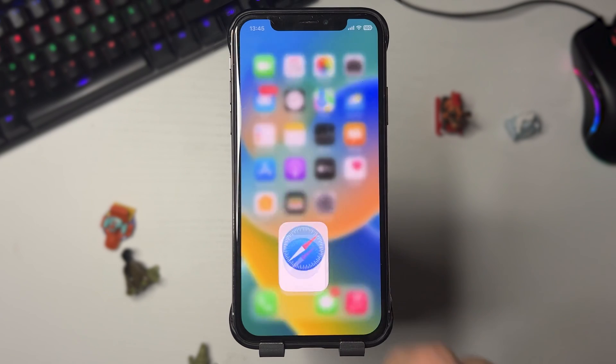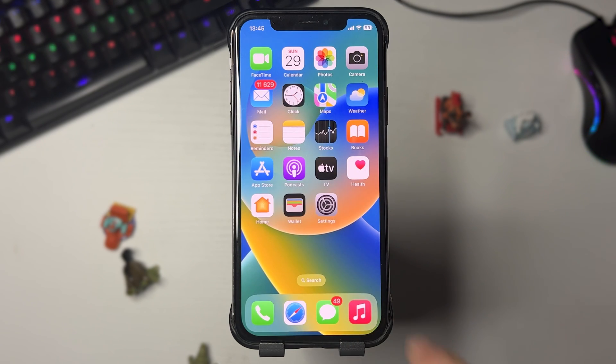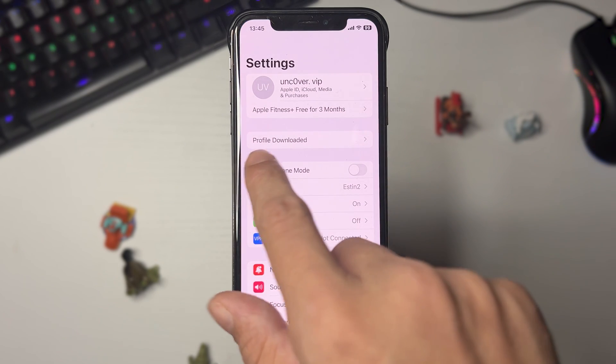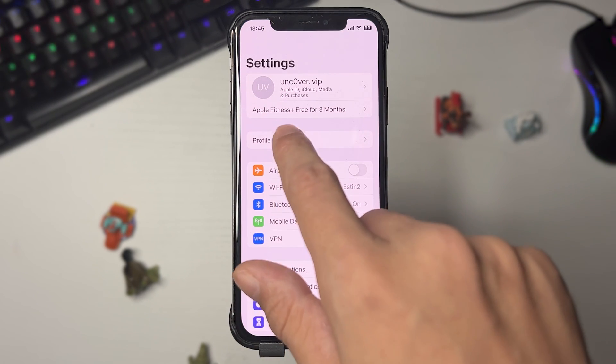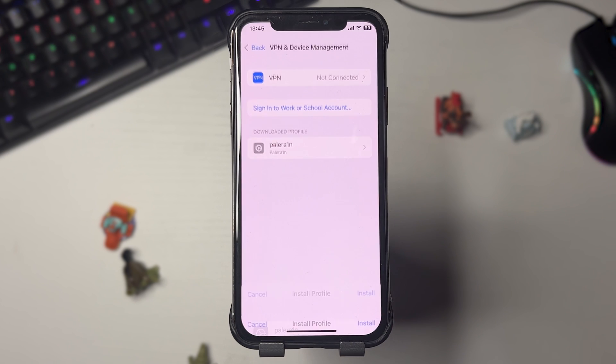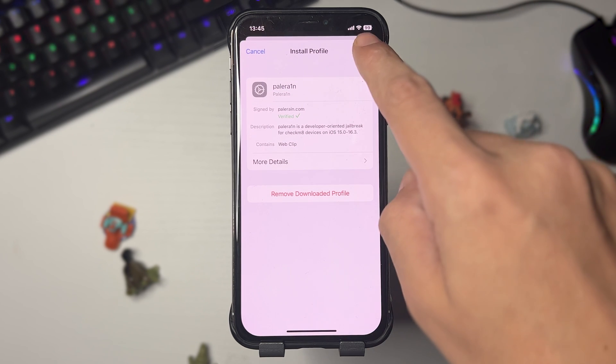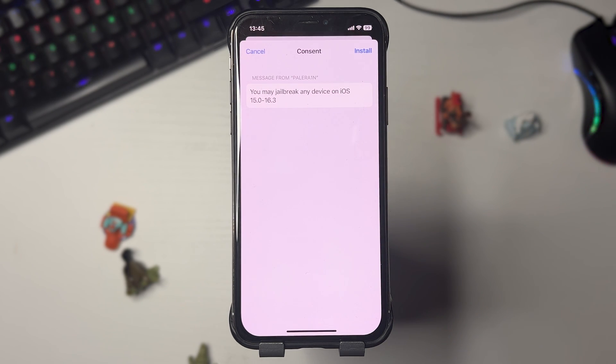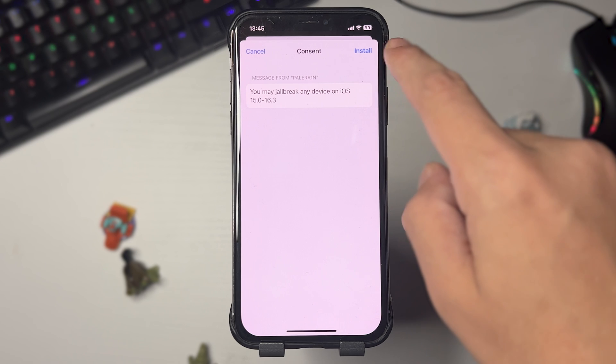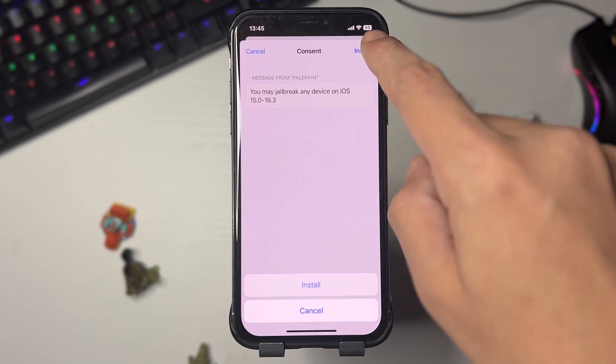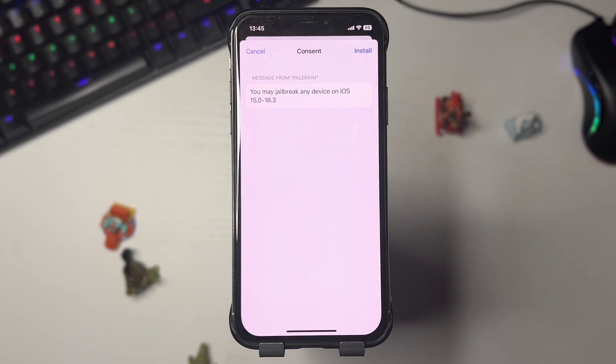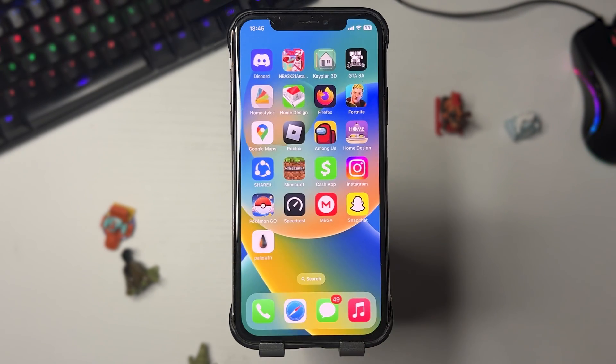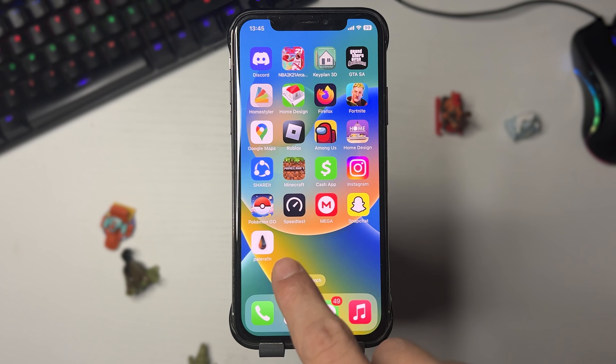Now we're going to Settings. You should see a profile downloaded message. Press on that, press Install, then Install, and then Install. Now go to the home screen and you should see the Palerain app.